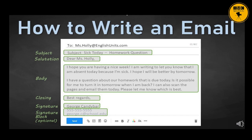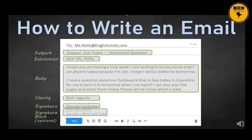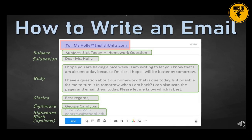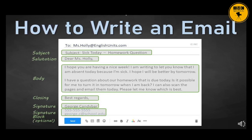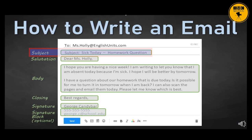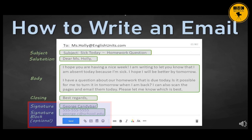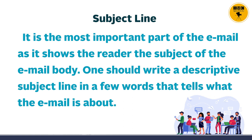On your screen is a format showing how to write an email. You will see there are some headings, and against each heading you have to write the required information. For example, in 'To' you will write the name or email address of the addressee, then the subject. Just as in letter writing, you have to substantiate the purpose of writing this mail, and you will also end it with a signature. The subject line is the most important part of the email, as it shows the reader the subject of the email body.